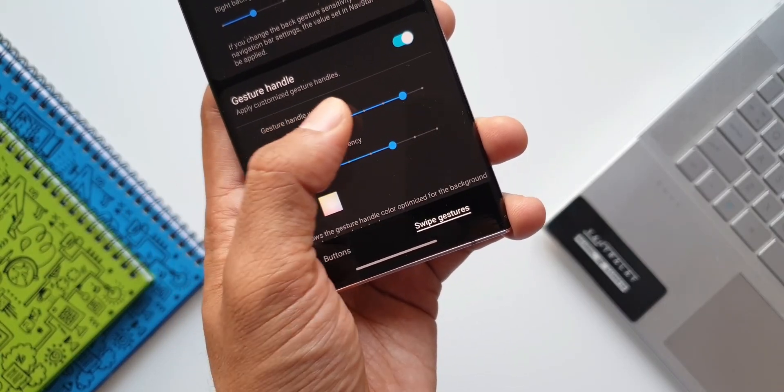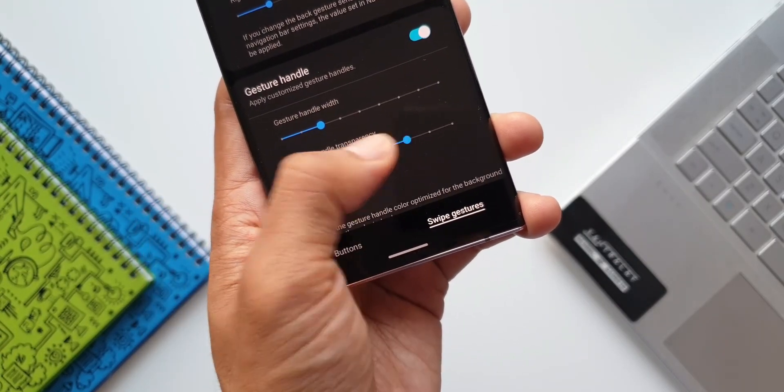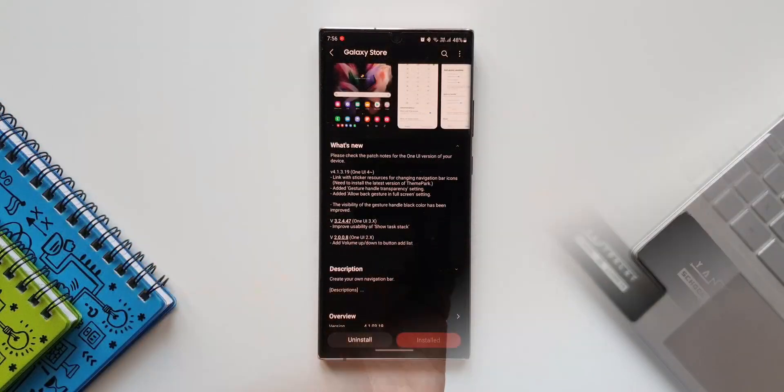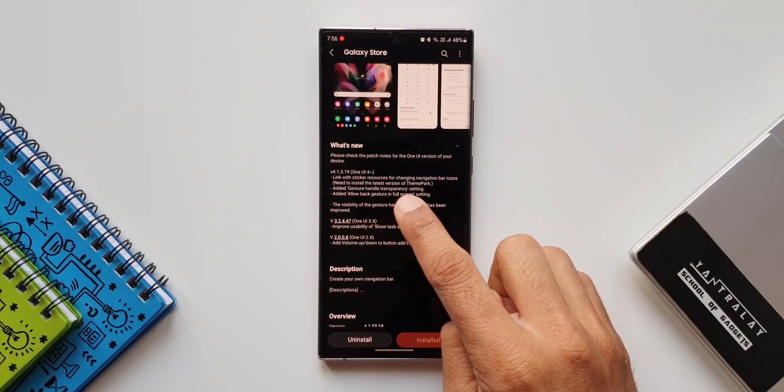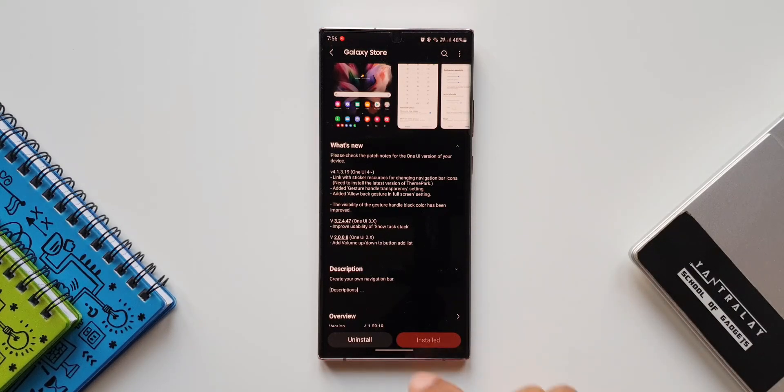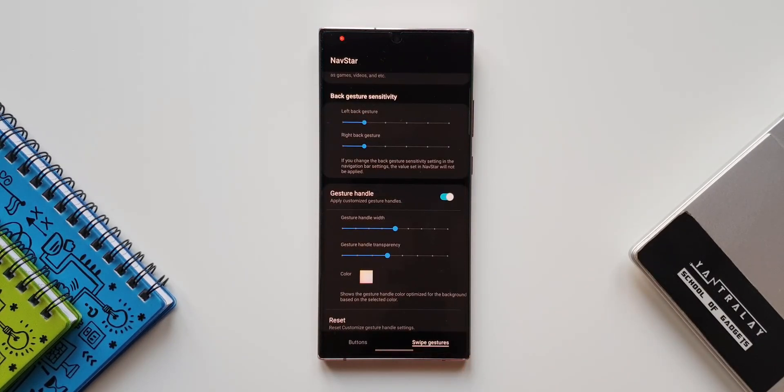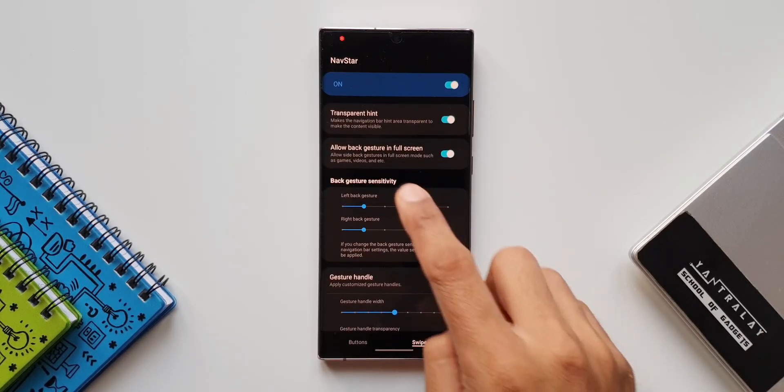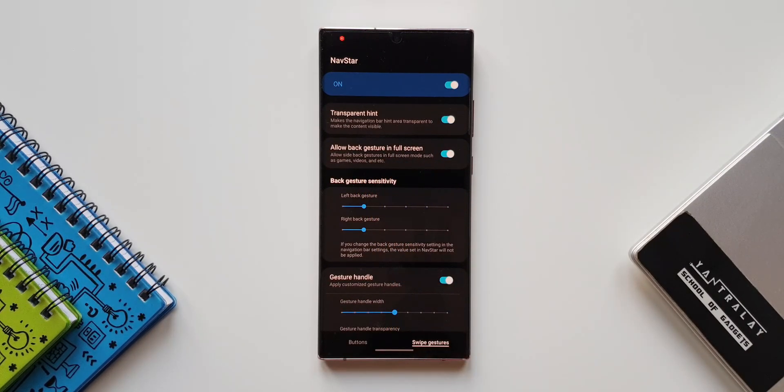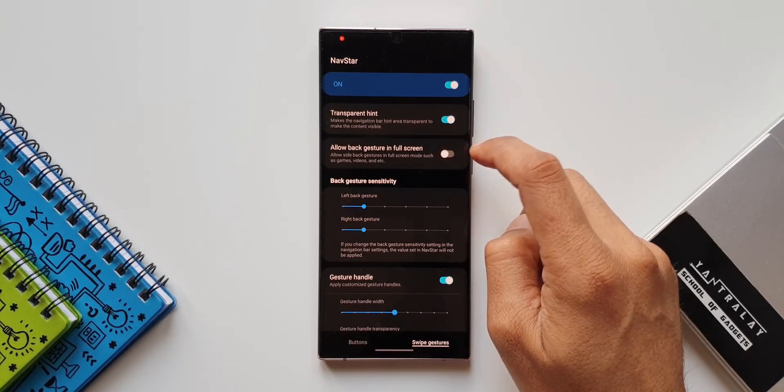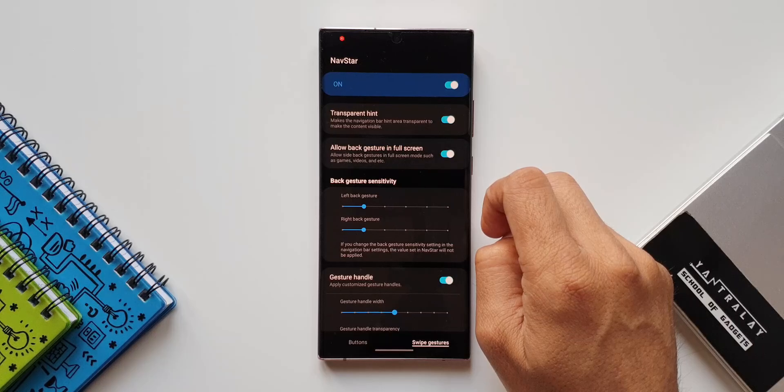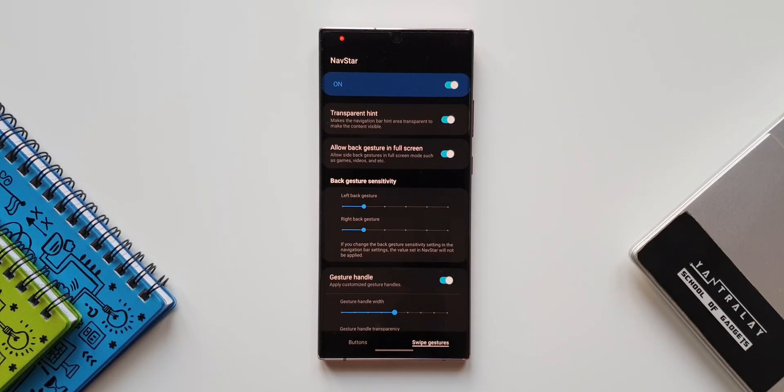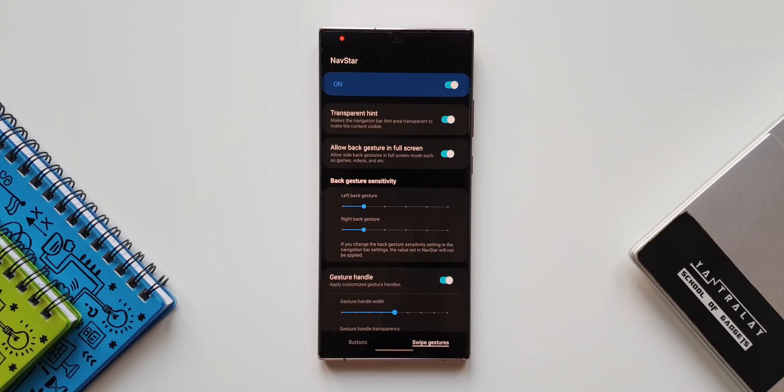Again, let's go back. The changelog says added allow back gesture in fullscreen settings. Let's again go to Nav Star. As you can see on the top, we've got allow back gesture in fullscreen option. In the previous version, we did not have this particular switch here. Now we have allow back gesture in fullscreen. So whenever you are playing a game or whenever you're watching a video in fullscreen mode, it supports the back gesture if you have turned this toggle on.